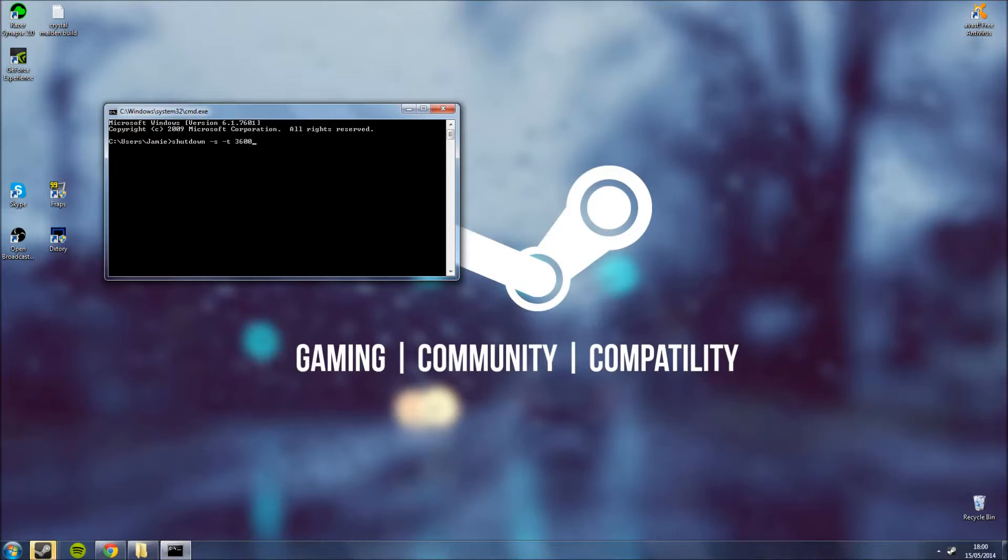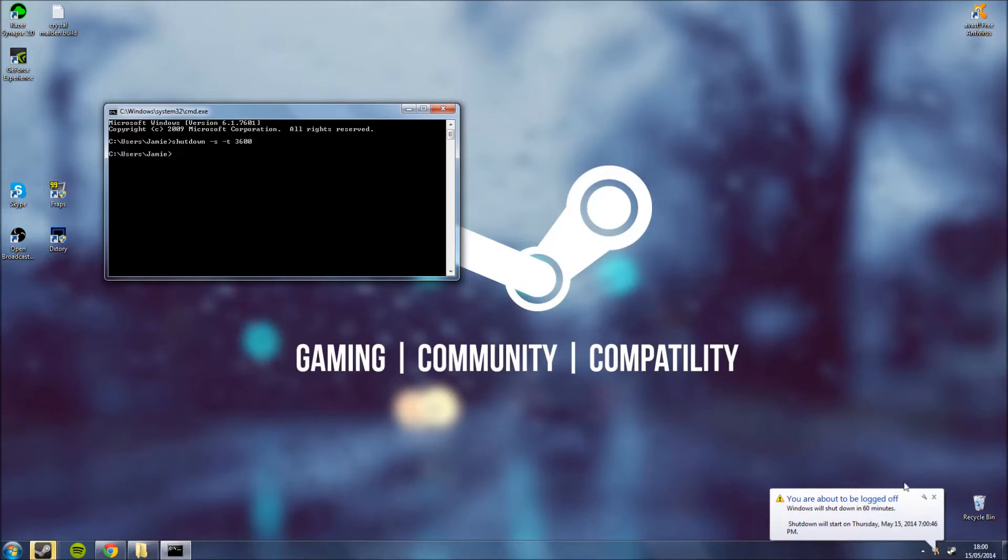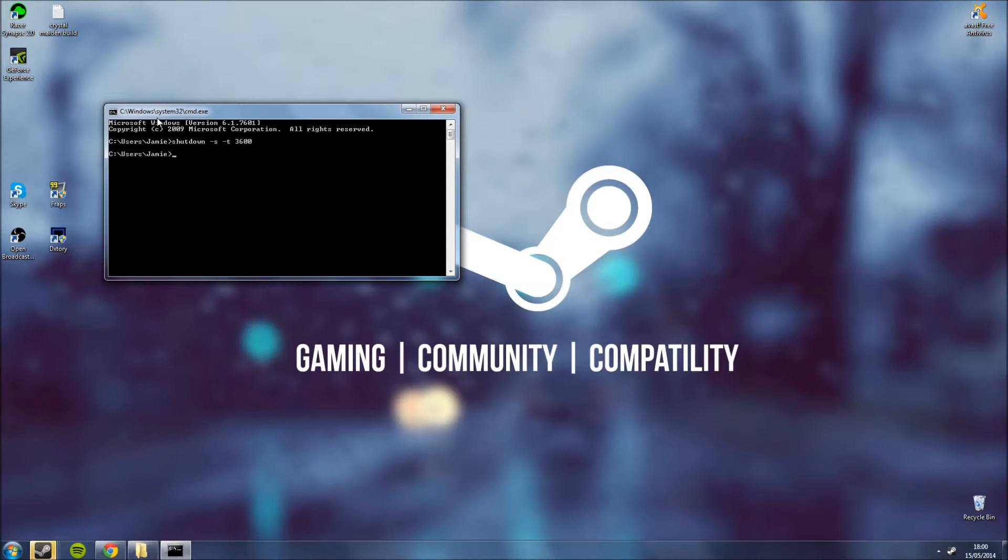So then you press enter and you can see here in the bottom right it says we're going to be logged off in an hour. So your computer will automatically shut down in an hour without you having to worry about it. This can be used to leave things on download when you're out so your computer won't be on the whole time.